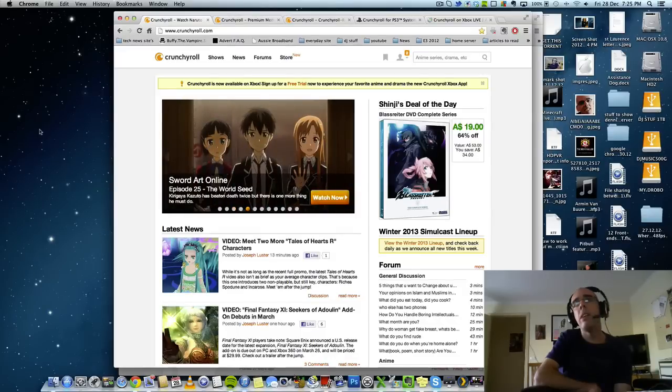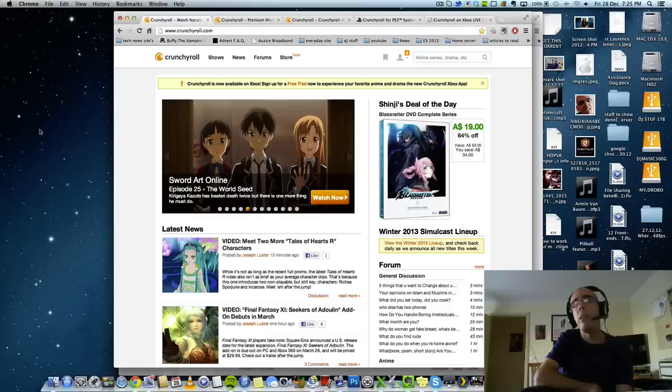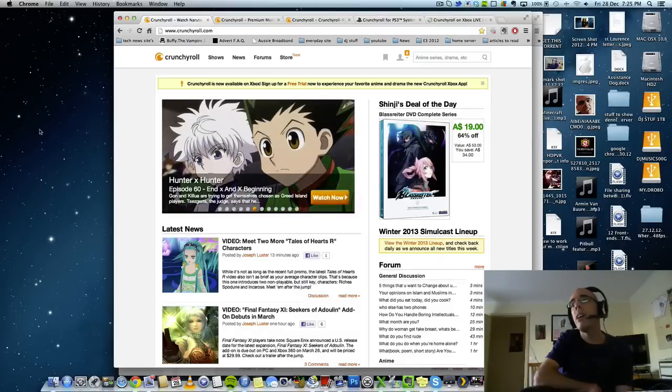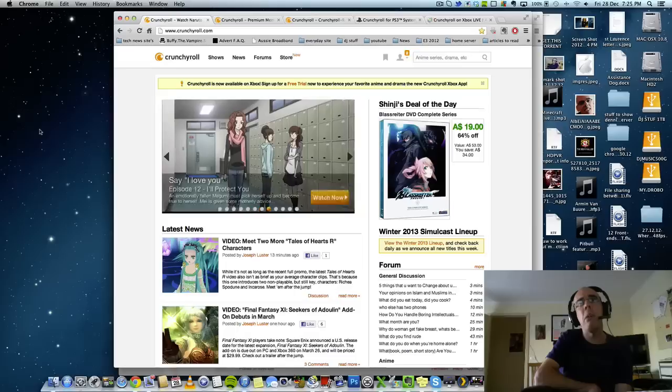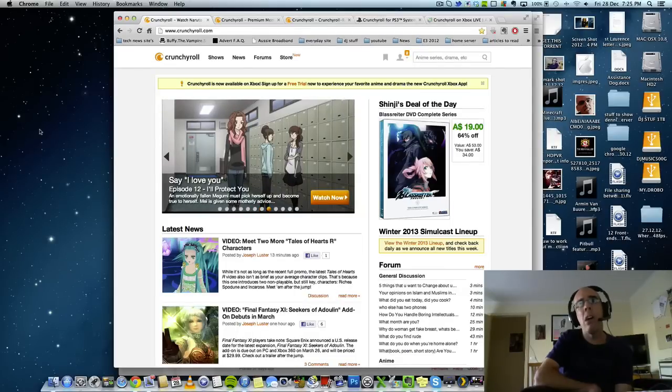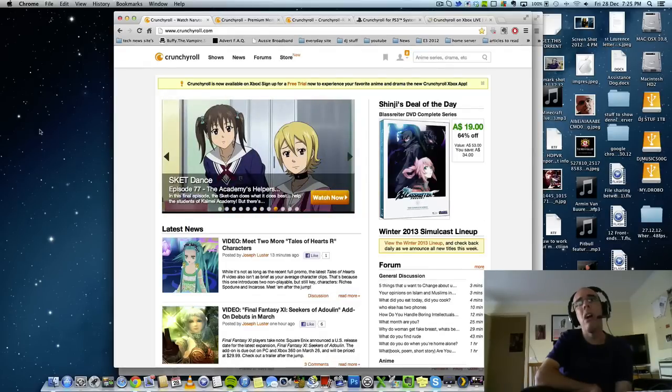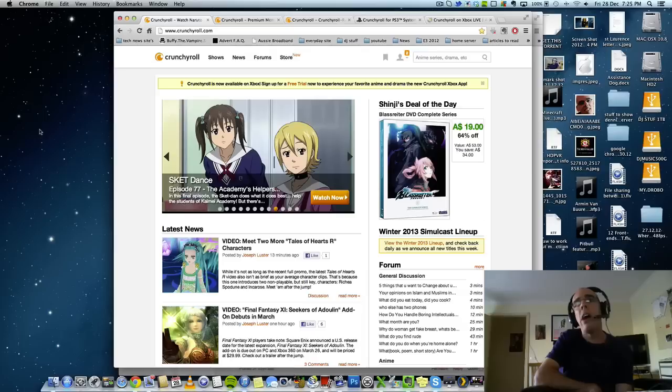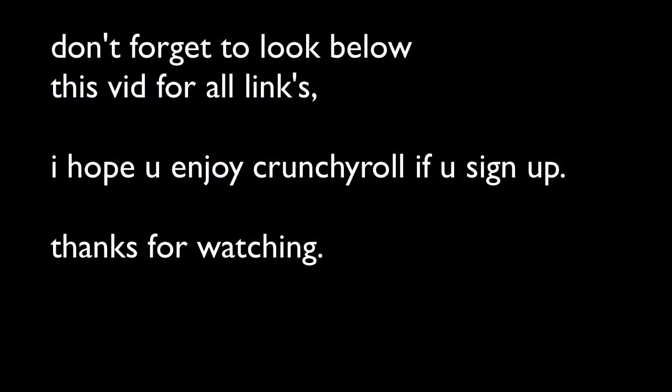So, I think I've covered everything. All links will be down below. And I really hope you enjoyed this video. And we will see you soon. Thank you.